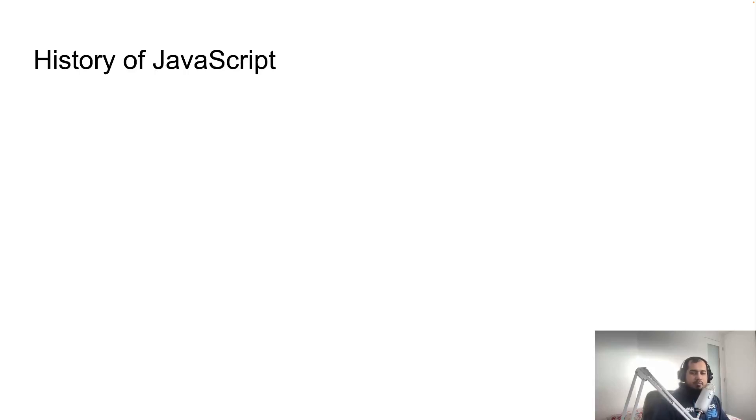Hello everyone, welcome back to the next episode. In this episode, let's talk about the history of JavaScript.